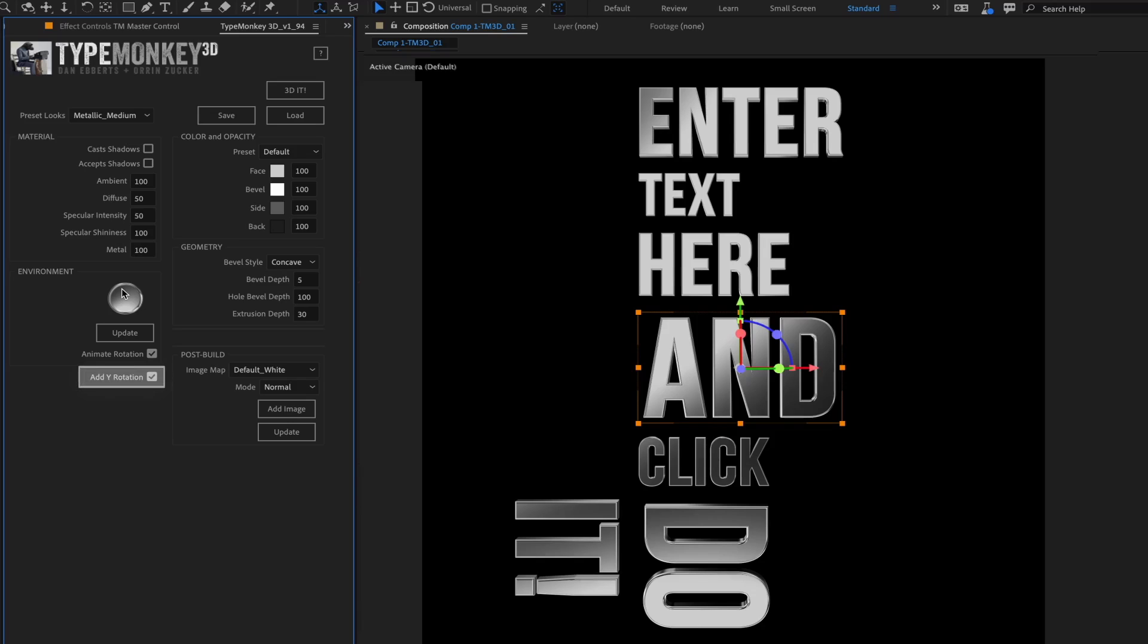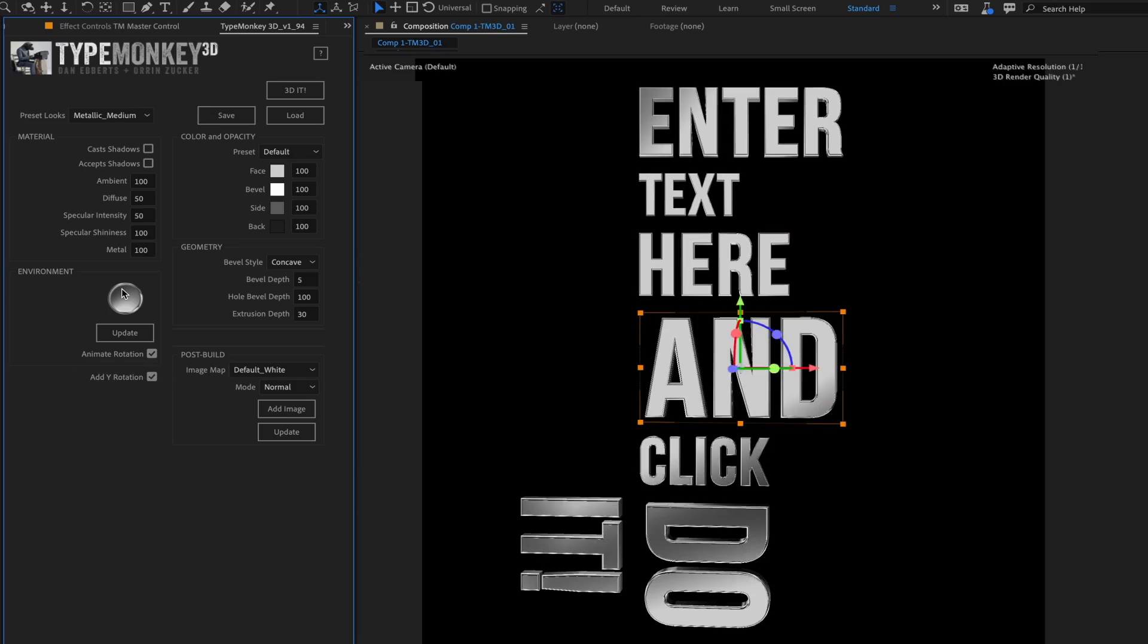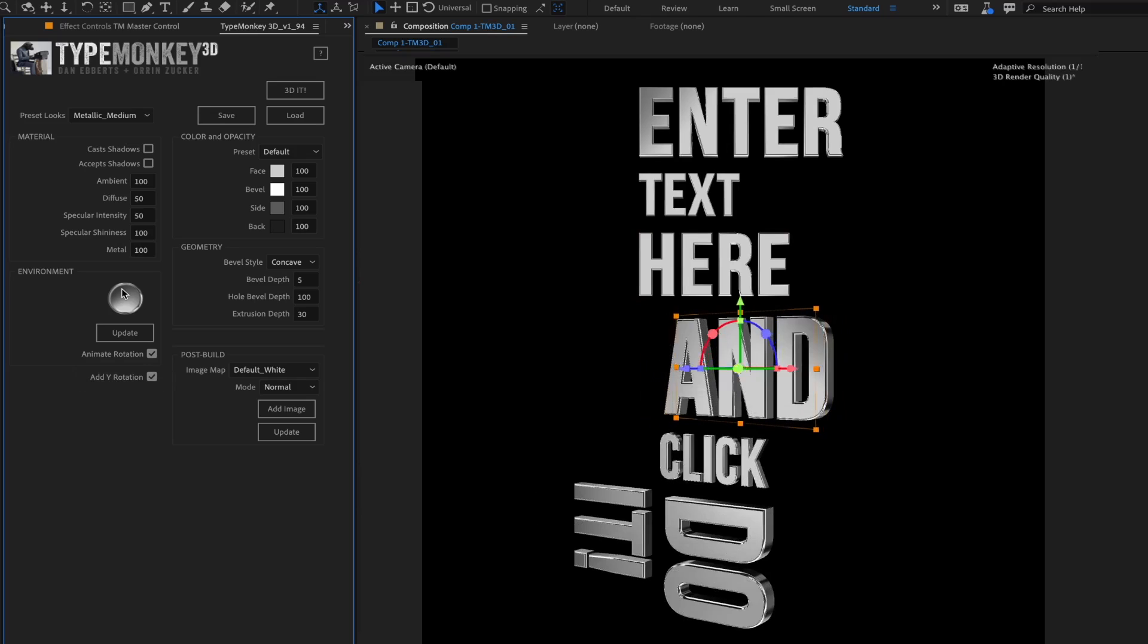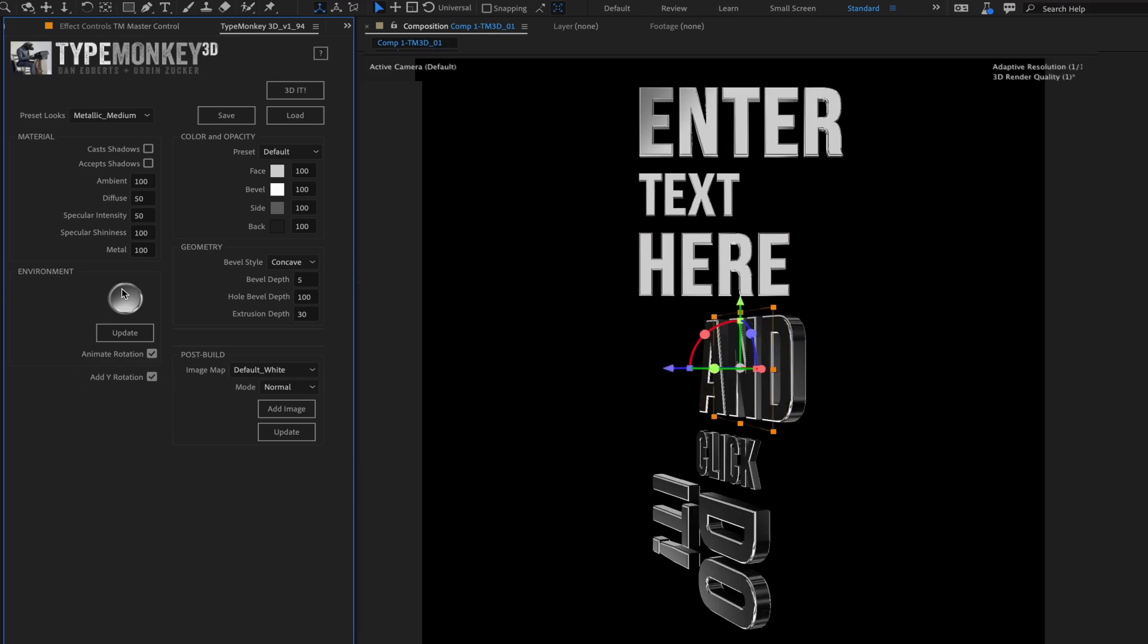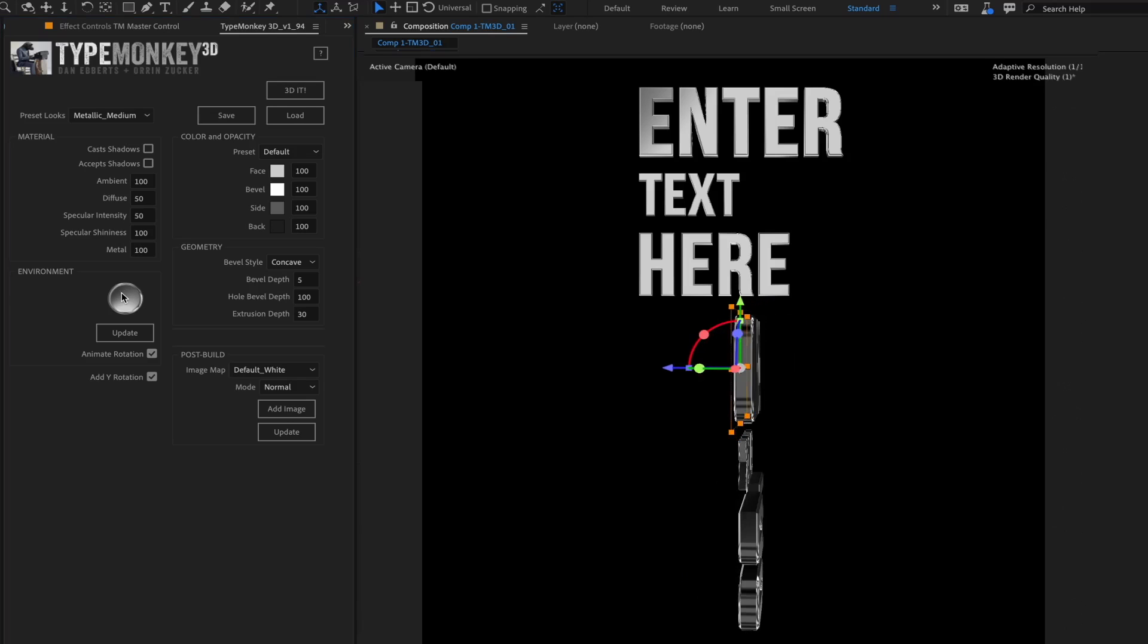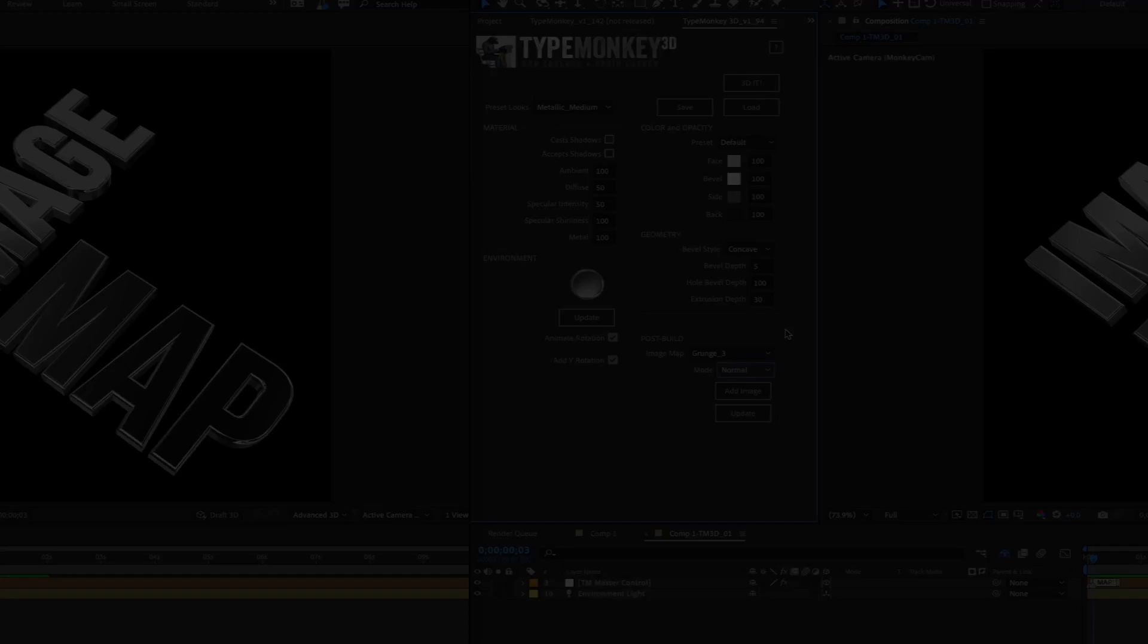This last checkbox, Add Y Rotation, is a bit different from the rest of the UI settings. This is the only button that will affect the original layout of TypeMonkey. It adds a Y Rotation every fourth or fifth word.